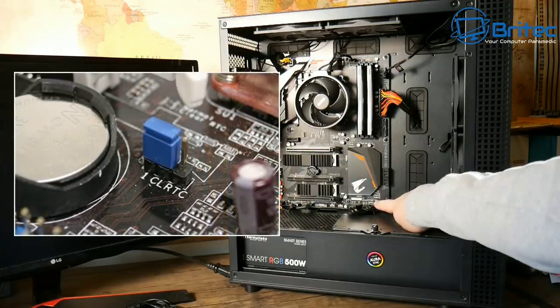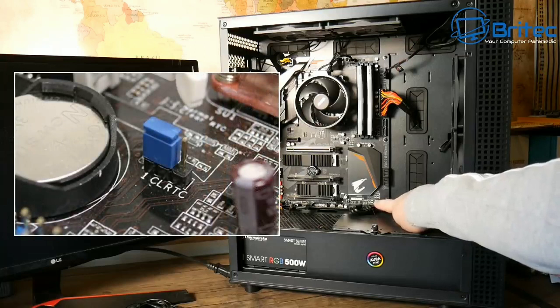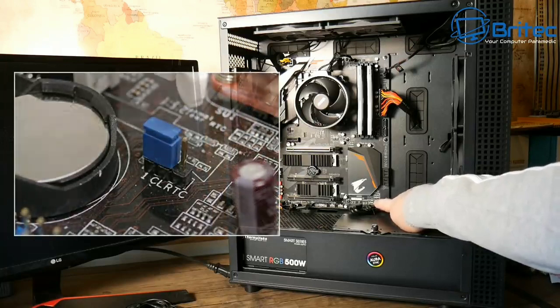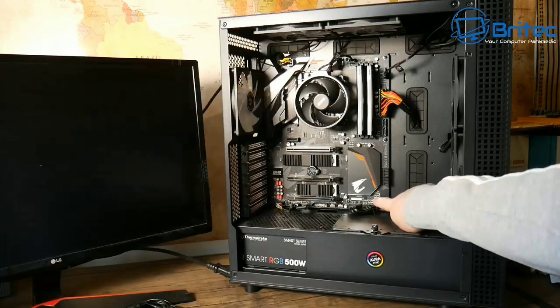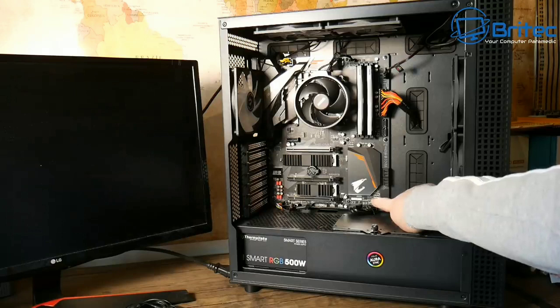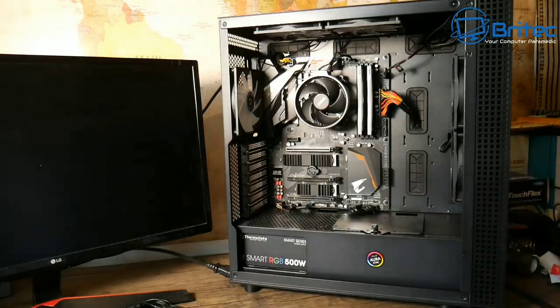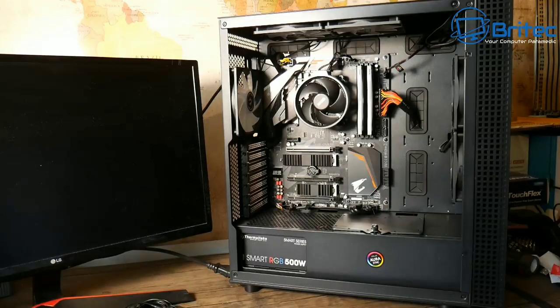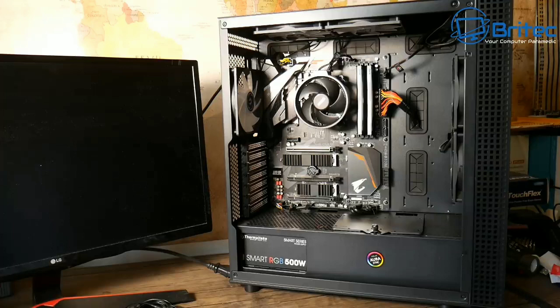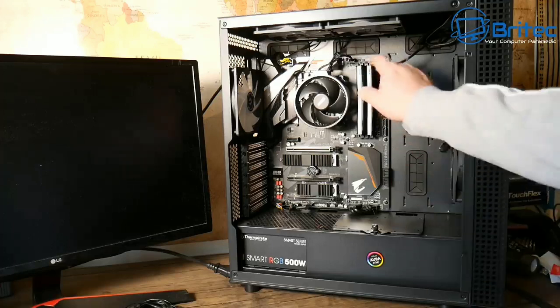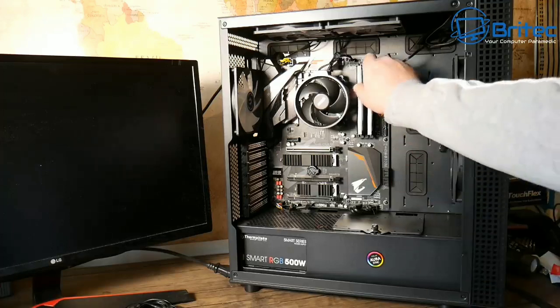There's also a little jumper on the motherboard with a jumper pin that you can jump across to clear the CMOS as well. You can use that method, but removing the battery does the same thing. So it's entirely up to you which way you go about doing it.